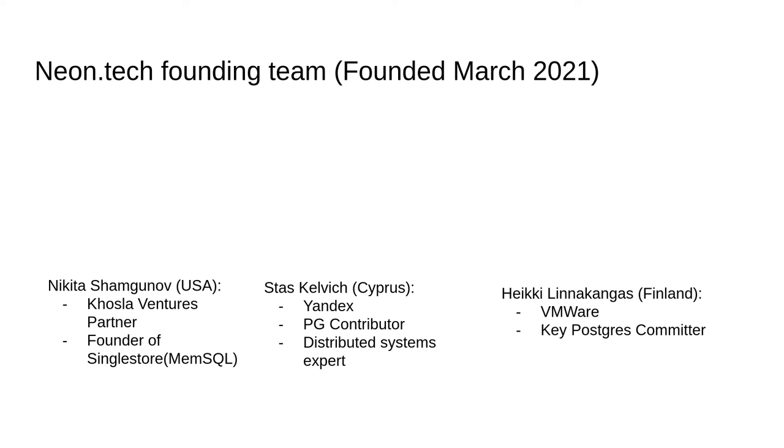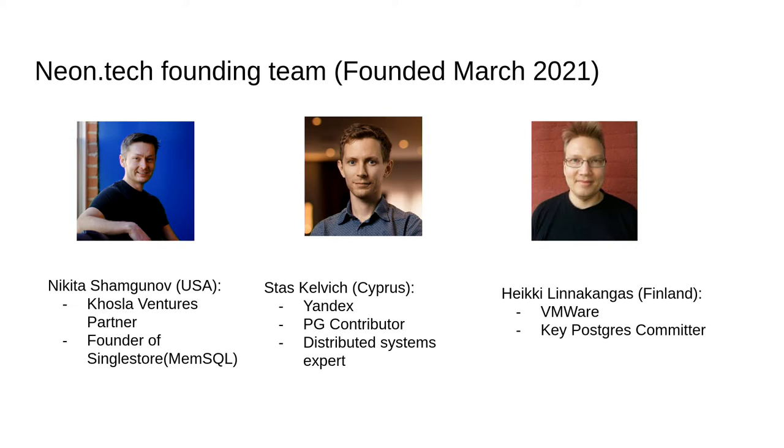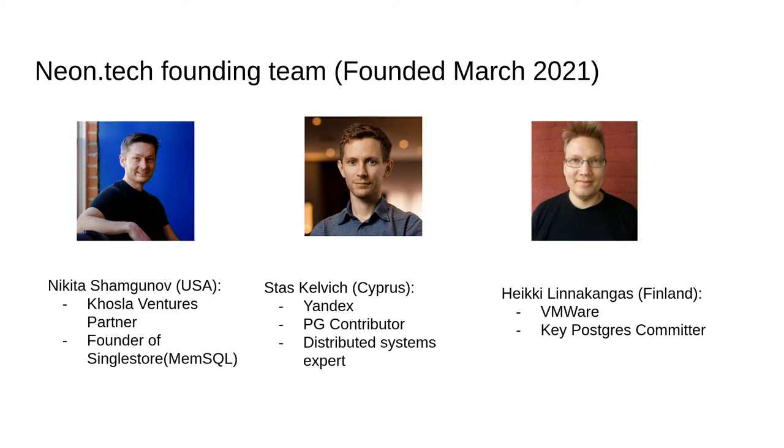Let me say a little bit about our team and the company because, as I said, I'm not a hotshot in the database space, but these people are. Already a few folks told me yesterday, say hi to Jakey for me. So apparently people know him. So the company was founded last March. It's one year old. I've been there for six months. Nikita, the CEO working from the USA. He's the ex-founder of SingleStore MemSQL. Stas comes from Yandex. He's a Postgres contributor, the service systems expert. And Hei, he comes from VMware, he's a key Postgres committer.